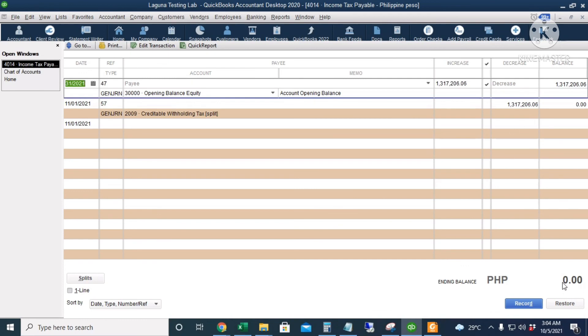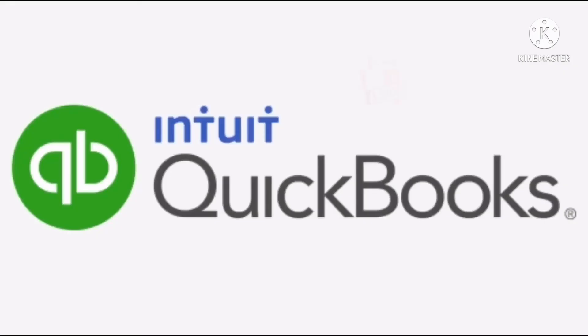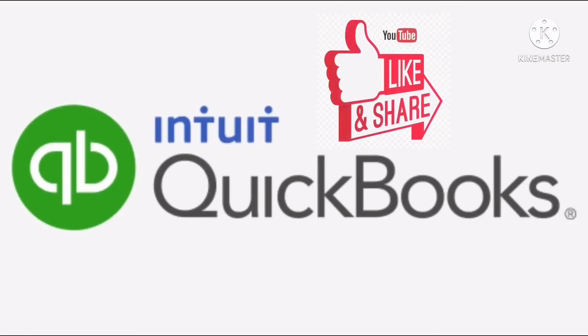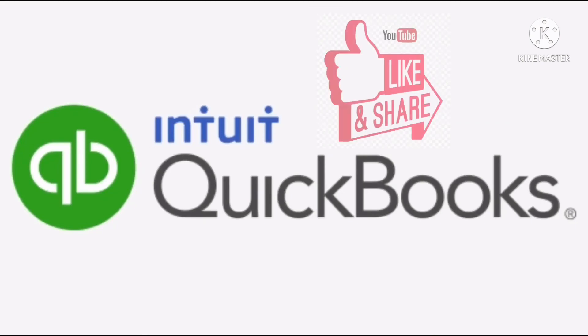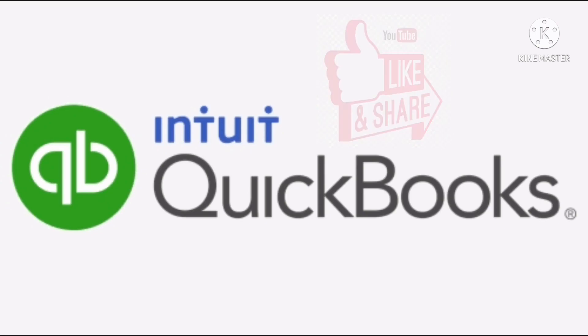For more QuickBooks tutorials, tips, and tricks, just subscribe to my YouTube channel. Thank you.